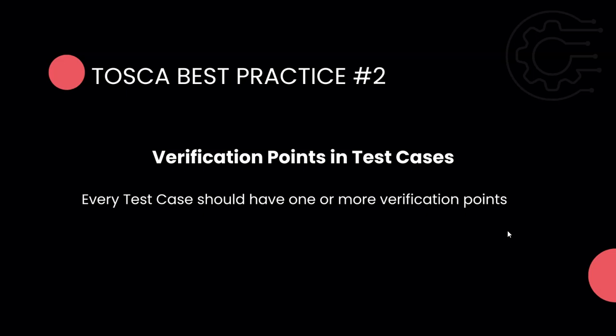These verifications will actually make your test case link to your requirements. Whatever validations are being done on the test case will be done as verification points in your automated test case. It's very important.